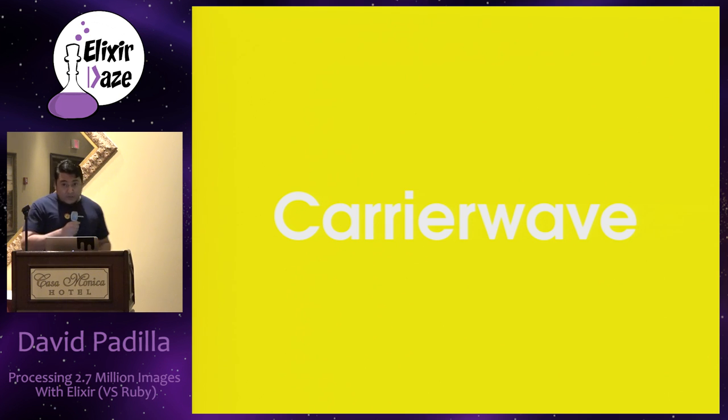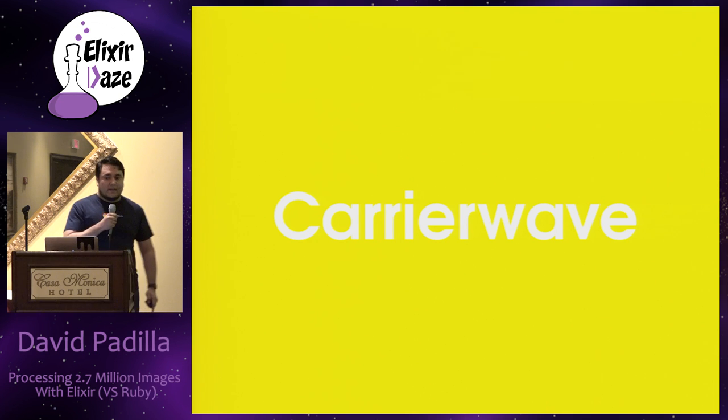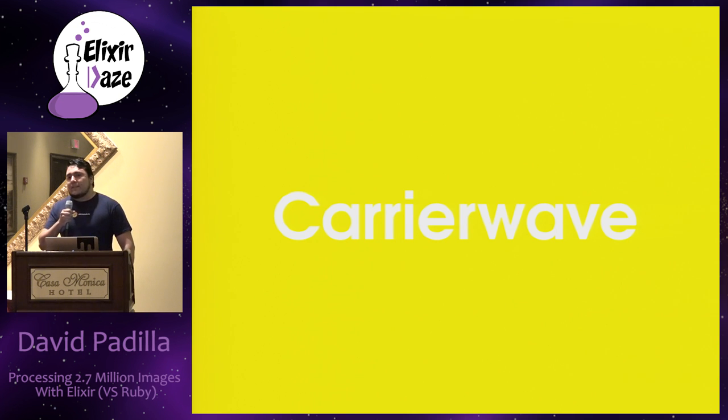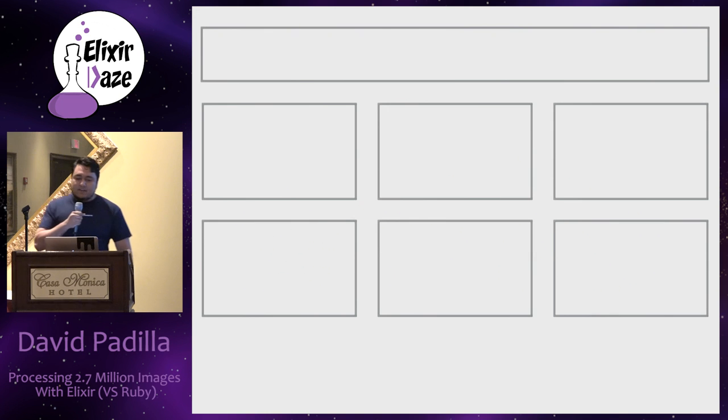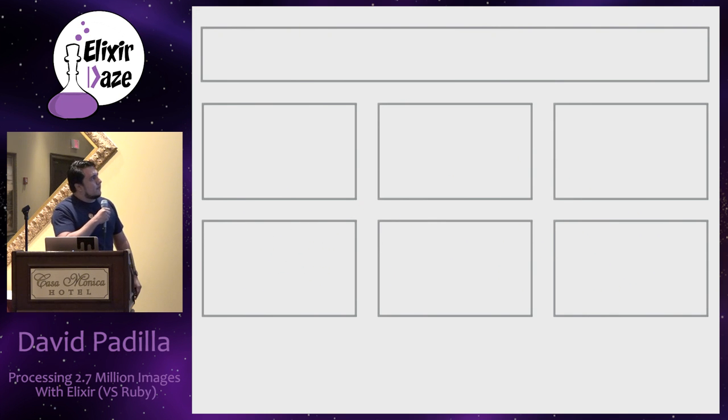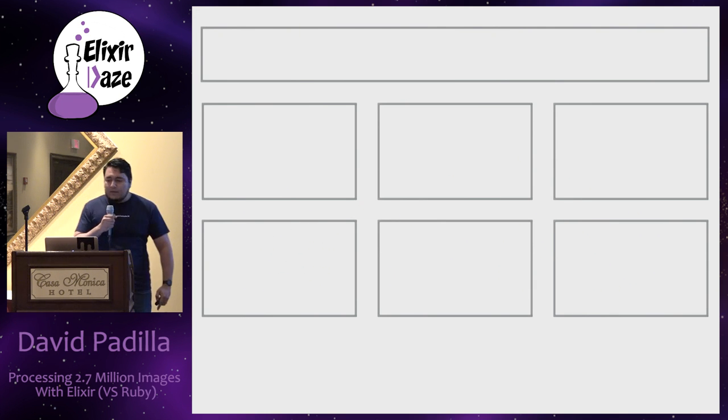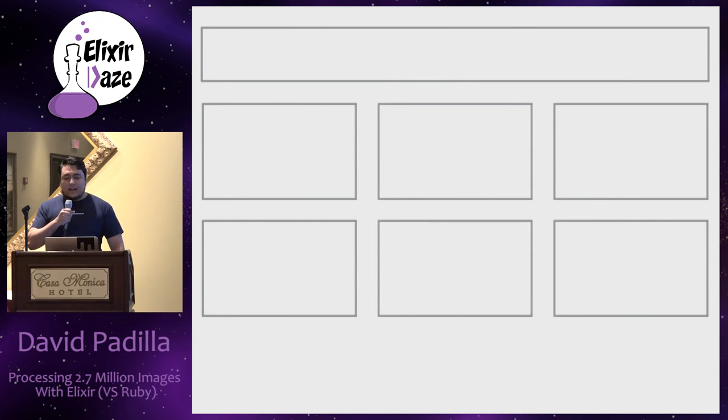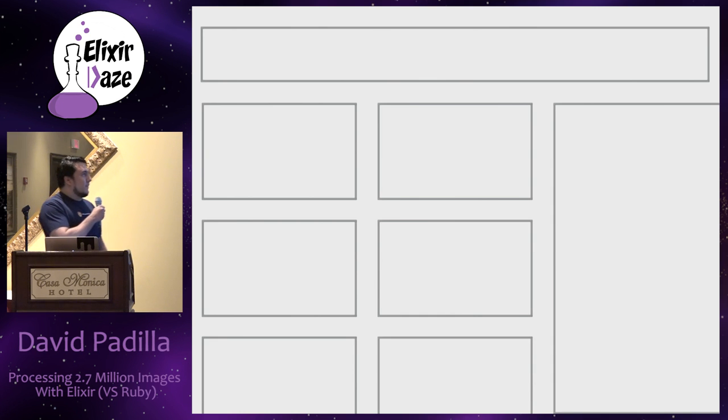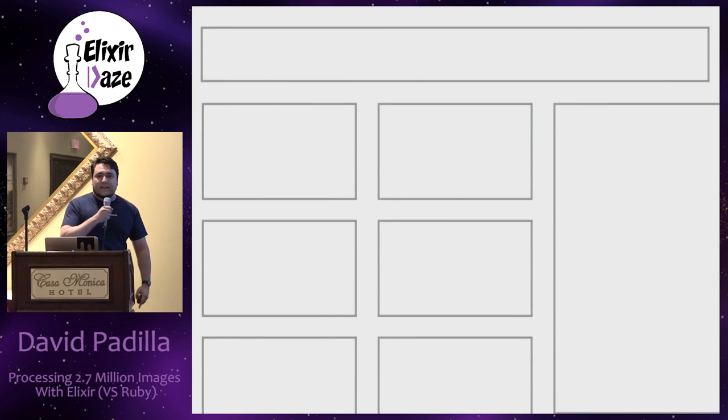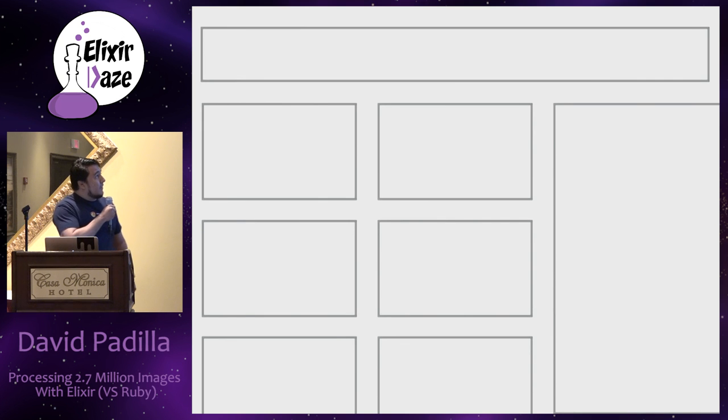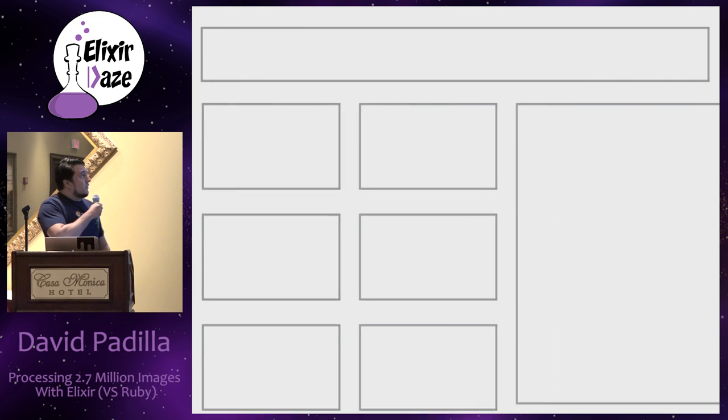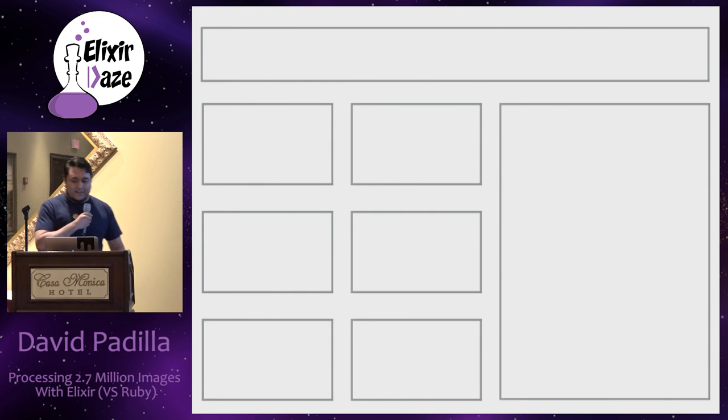And everything was going great, except for one day I get a call from the designer and he tells me, hey, we have this weird layout here on the homepage. I want to change it. I want to have a map on the right side of the screen. And I'm like, yeah, that's not going to fit. Oh no, no, no. Of course it's not going to fit. We need to make these images a little bit smaller.